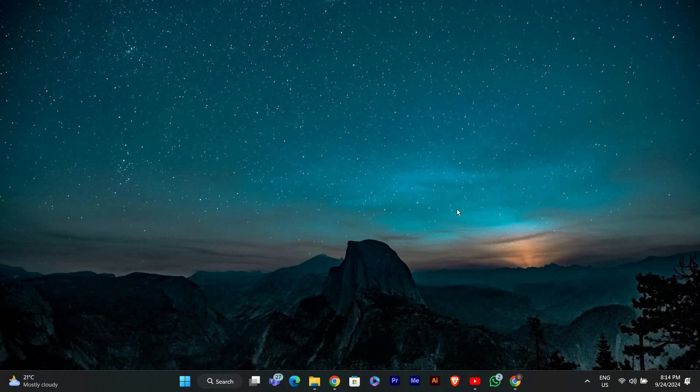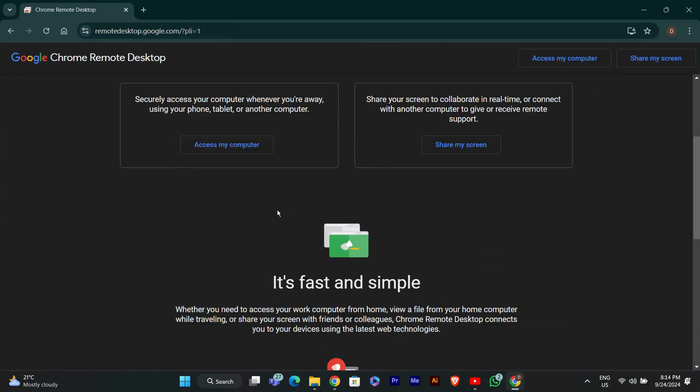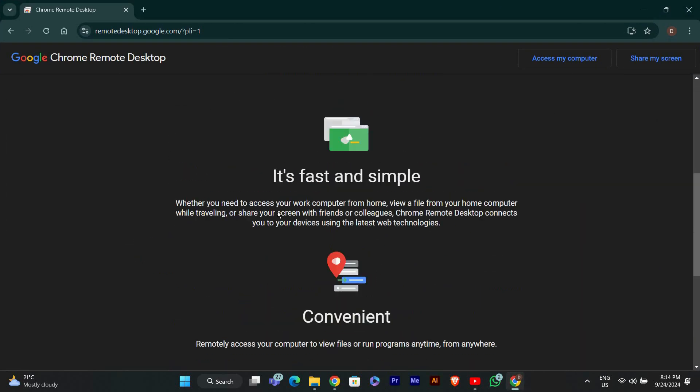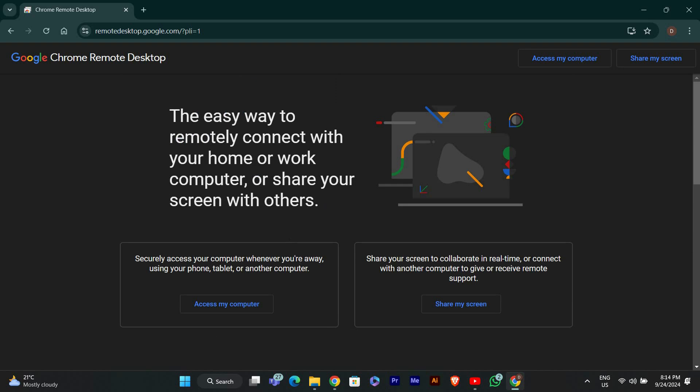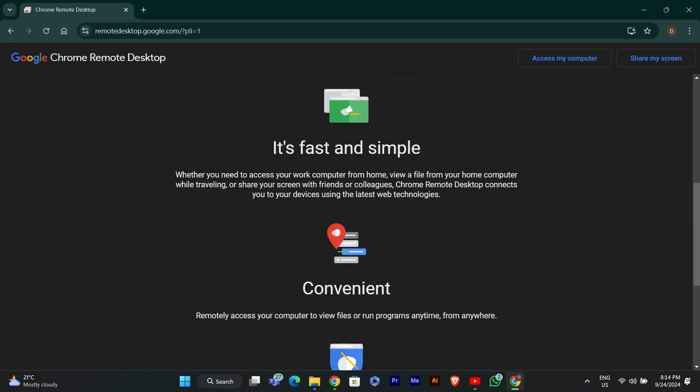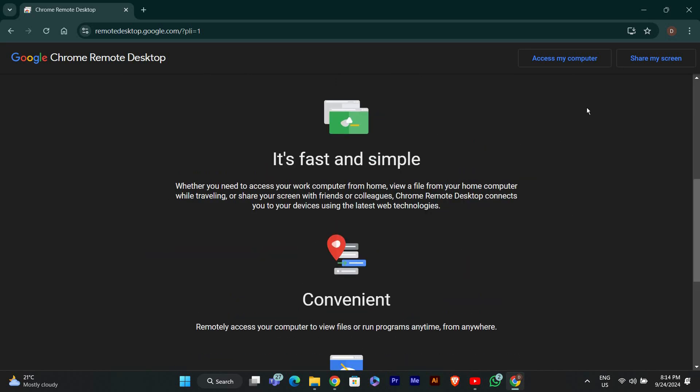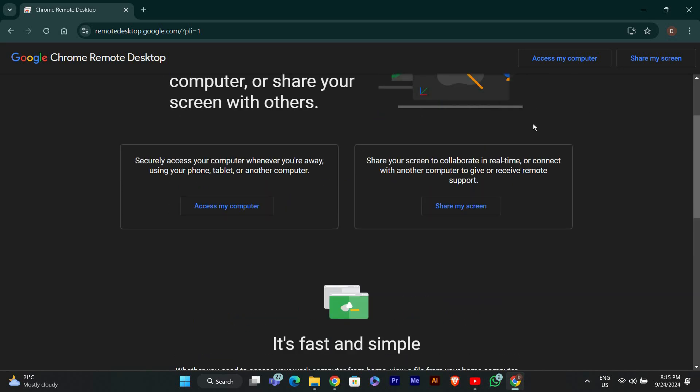Hello guys, welcome to my channel. In this video, I'm going to show you how to fix Chrome Remote Desktop not working in Windows. This can be frustrating, but I'll guide you through some simple steps to get it fixed. Let's get started.